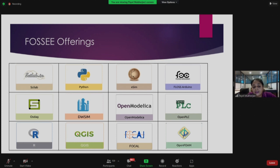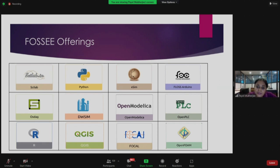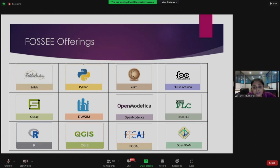Python has huge demand in both corporate and academics. It is useful for mechanical and computer science engineering students, but knowledge of Python is actually used across all disciplines now. eSIM is developed by the FOSSE team at IIT Bombay and is very useful for electrical engineering students — it is convenient and affordable for educational institutes and small to medium scale industries.